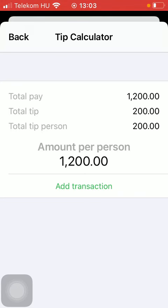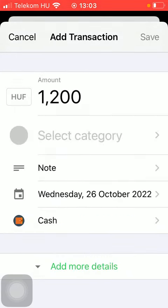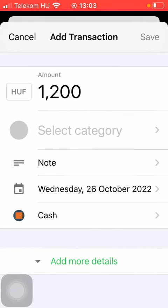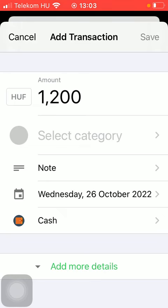If you want to add a transaction, click on the add transaction button and you can indicate your new entry in your spending report. So a new entry will be added to it. You should fill in these forms such as the amount, select the category, add note, select the current date and your wallet as well.